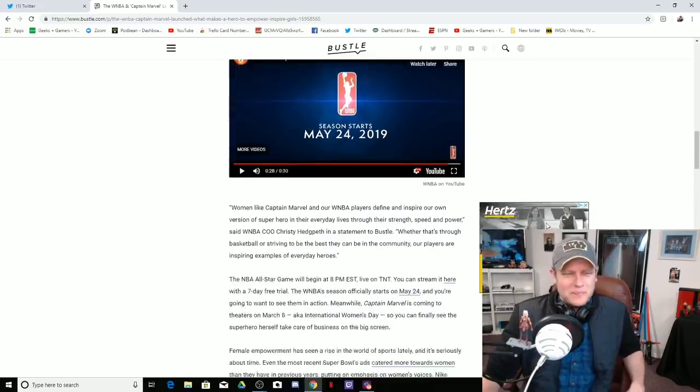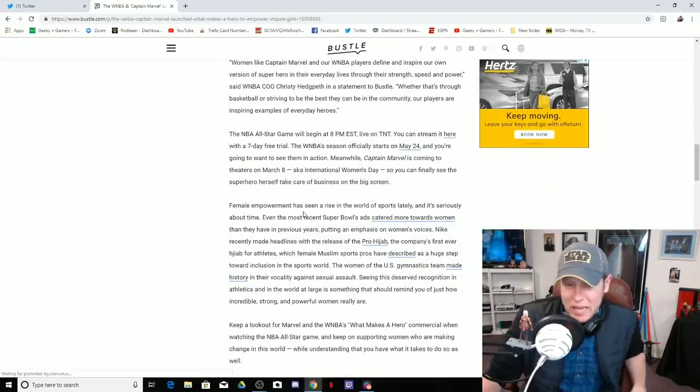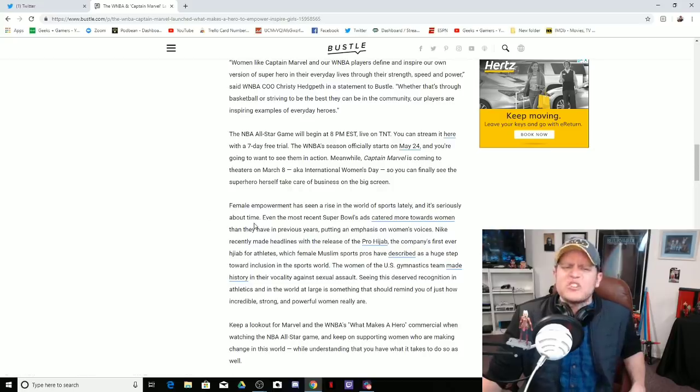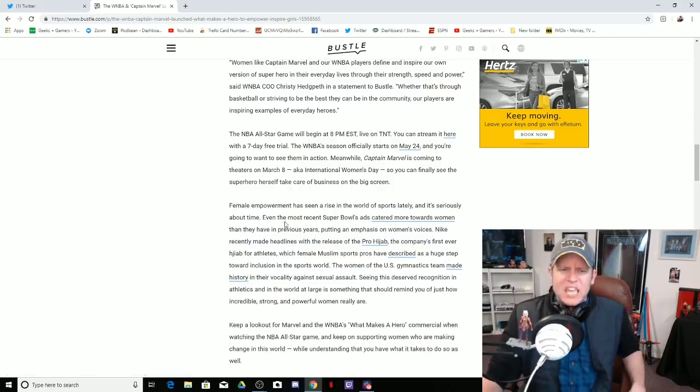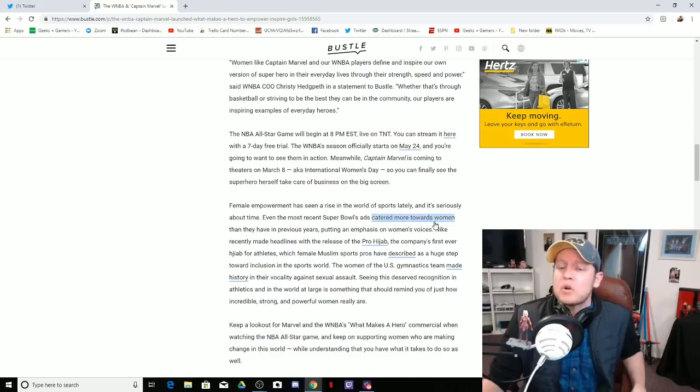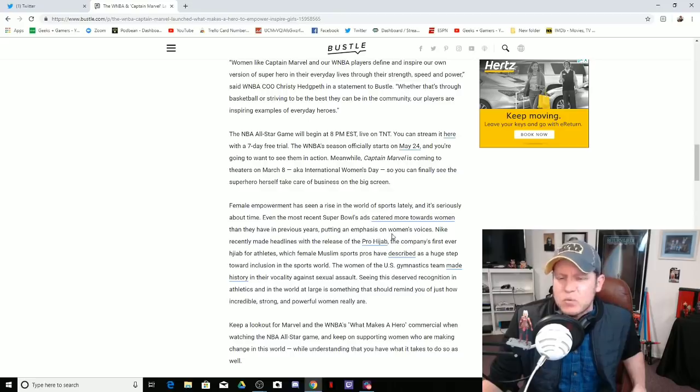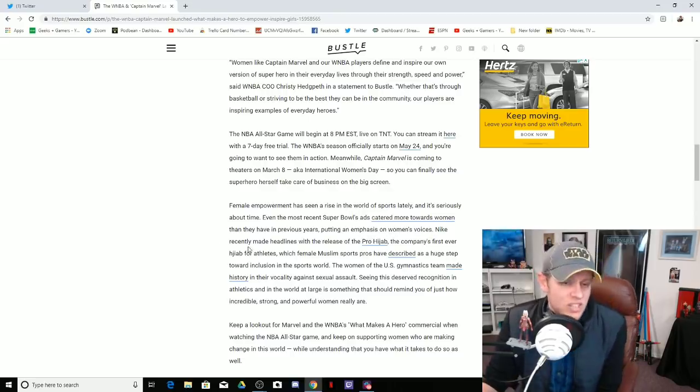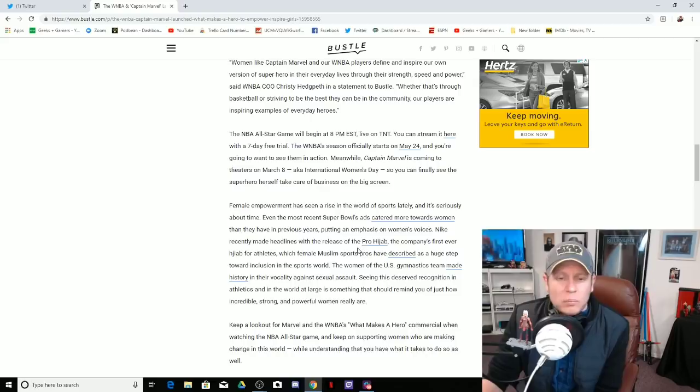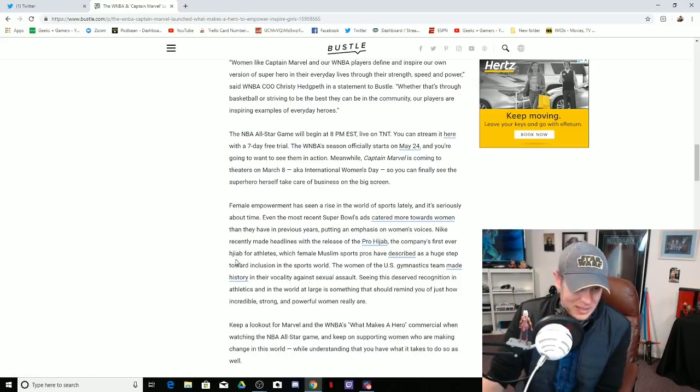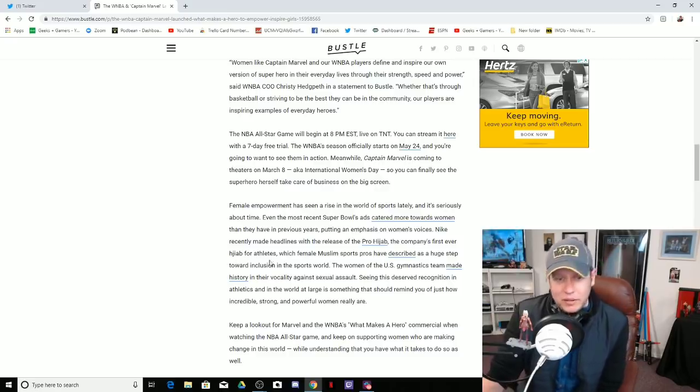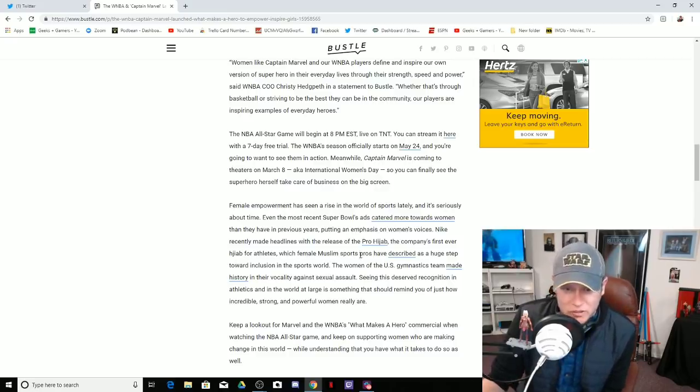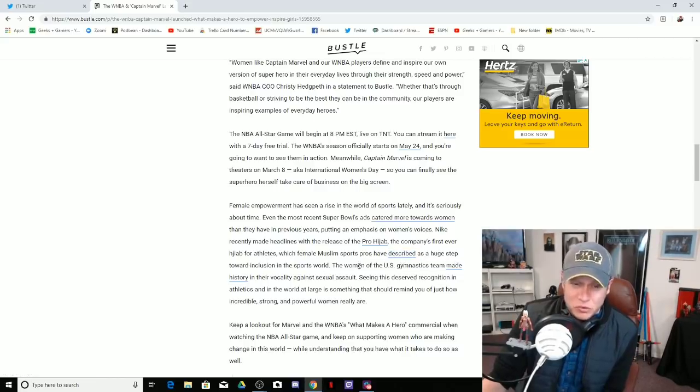Female empowerment has seen a rise in the world of sports lately and it's seriously about time. Even the most recent Super Bowl ads catered more towards women than they have in previous years, putting an emphasis on women's voices. Nike recently made headlines with the release of the pro hijab, the company's first ever hijab for athletes, which female Muslim sports pros have described as a huge step towards inclusion in the sports world.